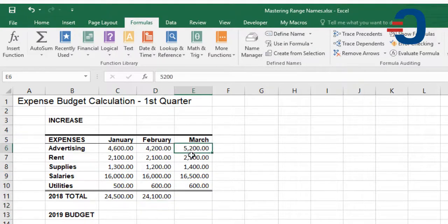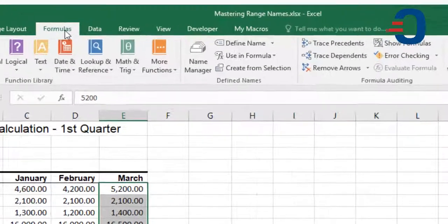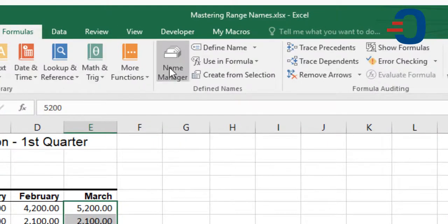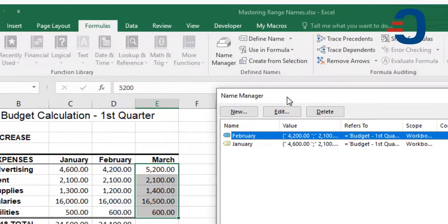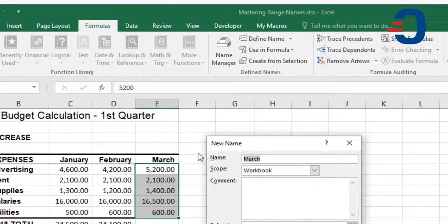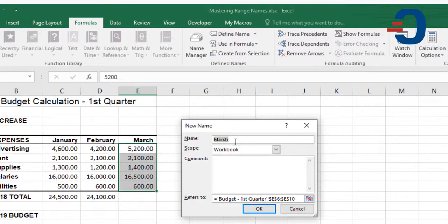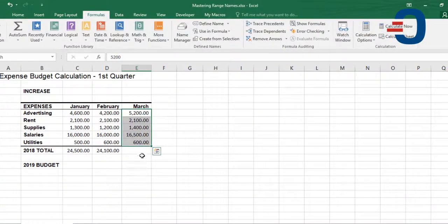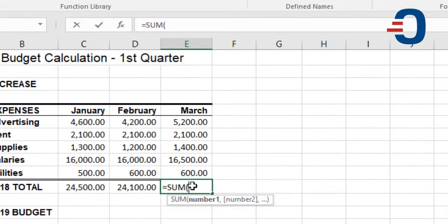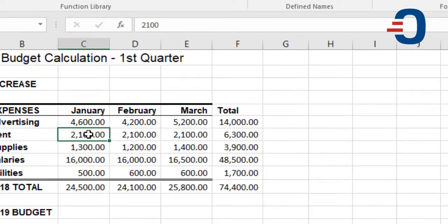The third method of creating a named range is by going to Formulas and then Name Manager. In the Name Manager you can create a new name, edit an old name, or delete a name you no longer need. Click New, enter the name March, confirm it refers to E6 to E10, then click OK and close. Then use it in a formula: equals SUM, then select or type March. Thanks for watching.